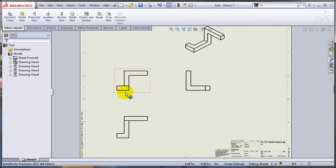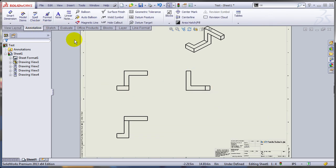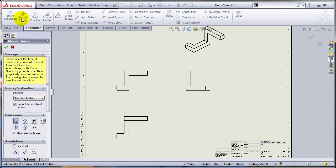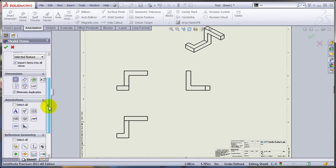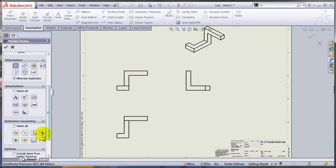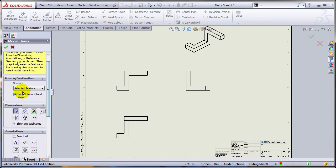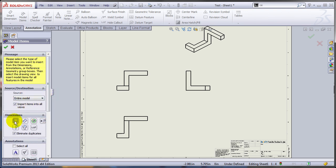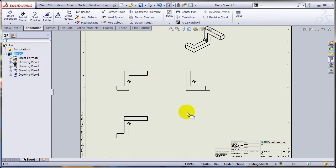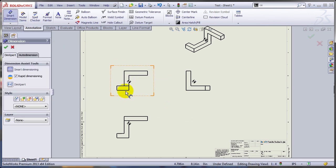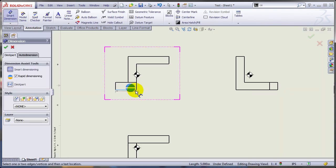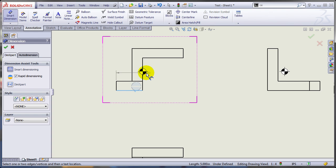And now what I want to do is to insert the actual center of the mass because I want to put some dimensions there. So you can insert it as a model item. And let me insert it in all the views.